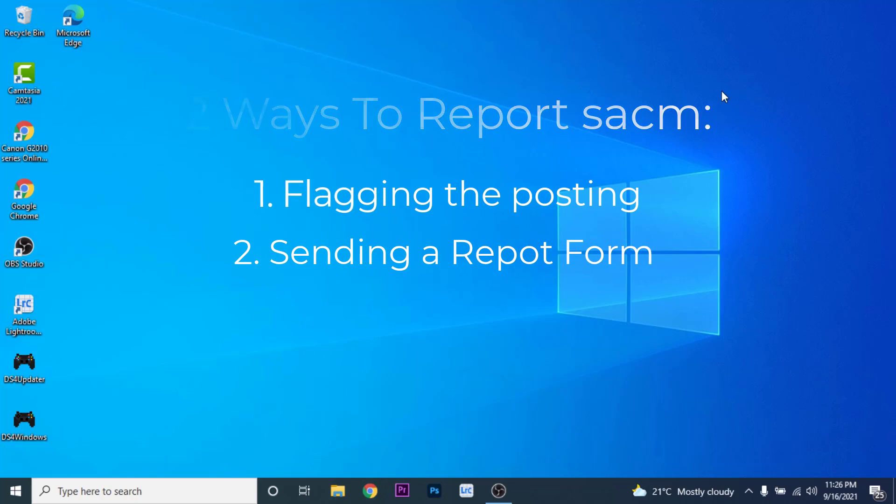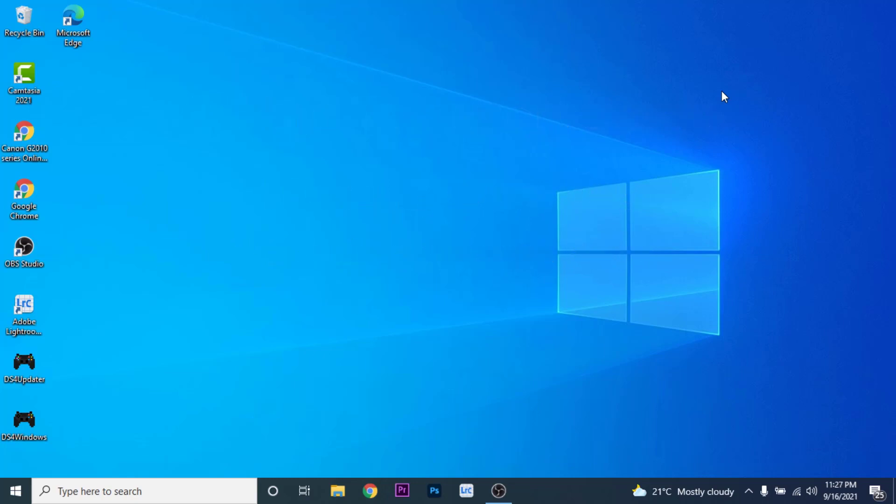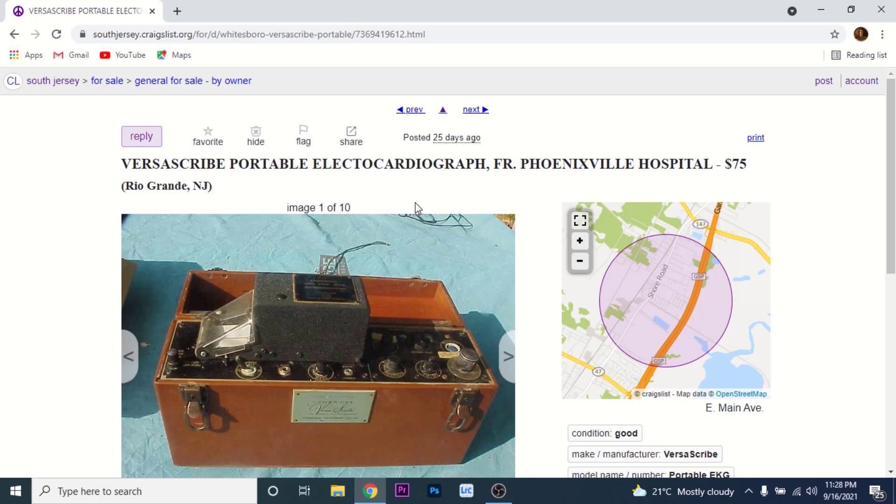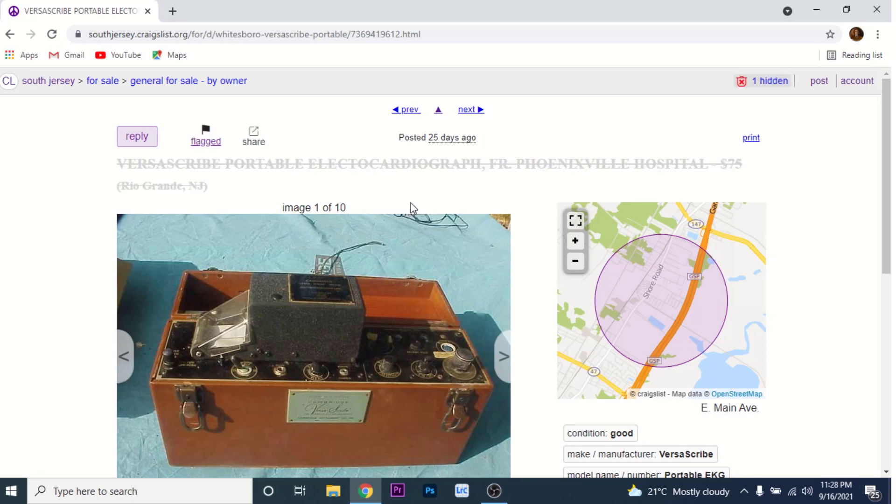In order to report a scam on Craigslist, the first thing you want to do is open a browser and go to the posting that you suspect to be fraudulent. Once you have found the posting that is suspected of fraudulent, click on the flag icon above the post. Posts sufficiently flagged by the community are taken off the site.